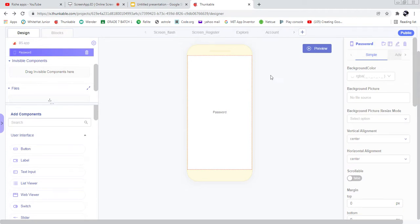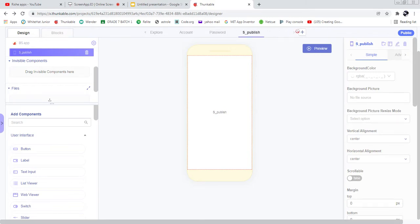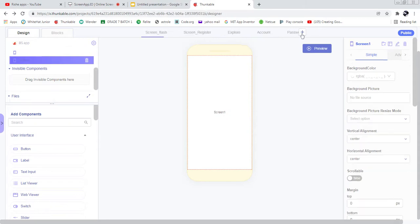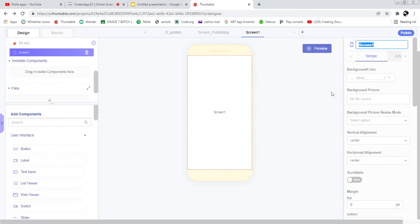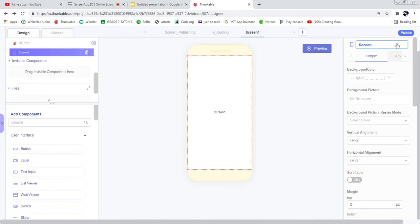Another screen is for our selling — we'll call it 'Publish'. And another screen called 'Publishing' where we are going to create a progress bar. Then we have a 'Loading' screen which is also a progress bar — it will load the data that was submitted by the user. And another screen called 'Screen View' where the user is going to view the items they clicked on.